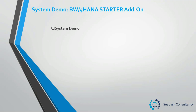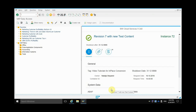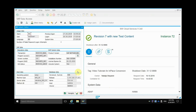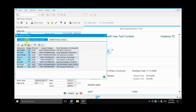Next is a system demo for the BW4HANA starter add-on. The BW4HANA starter add-on installed on my BW system is version 1.0. You can see this in System, Status, Product Version, and under Installed Software Components, you can see BW4HANA version 1.